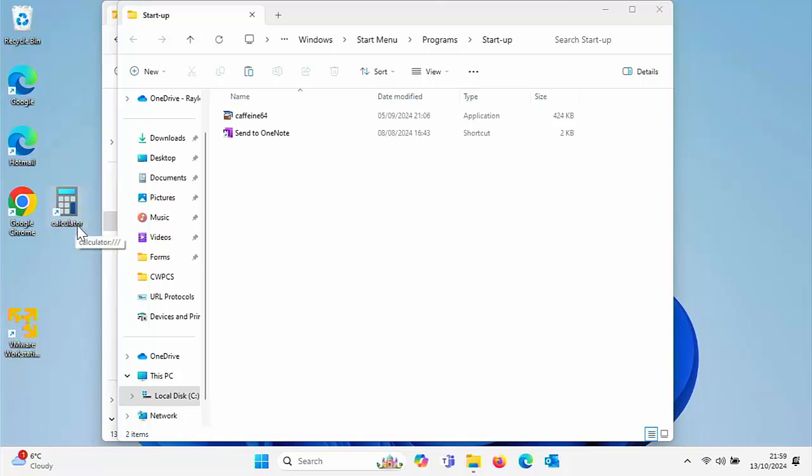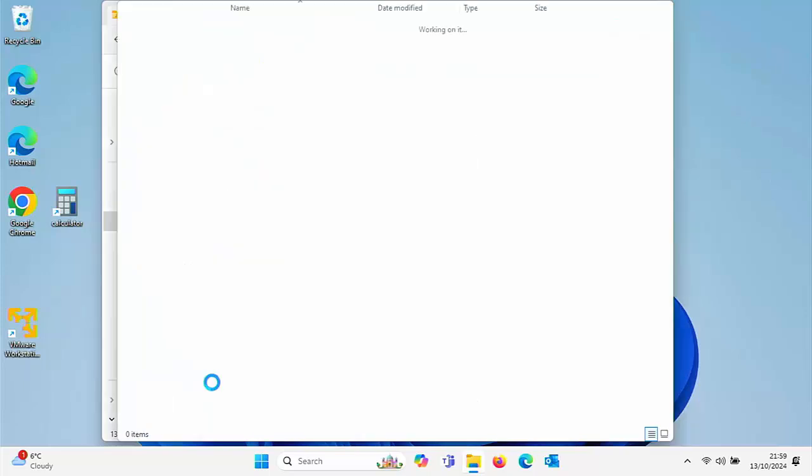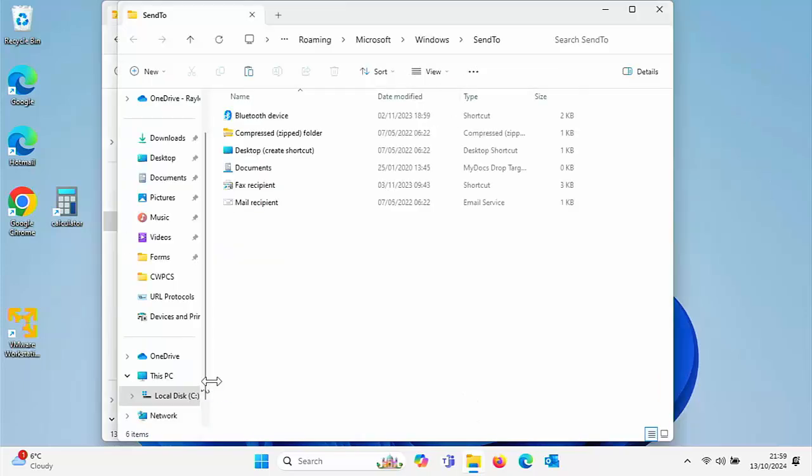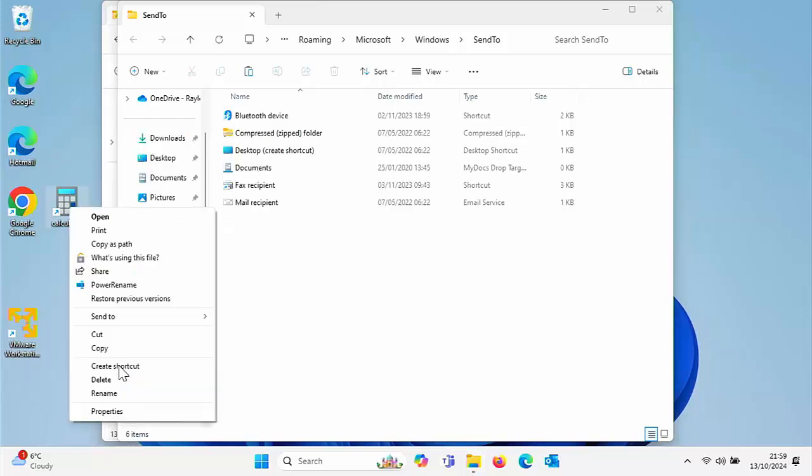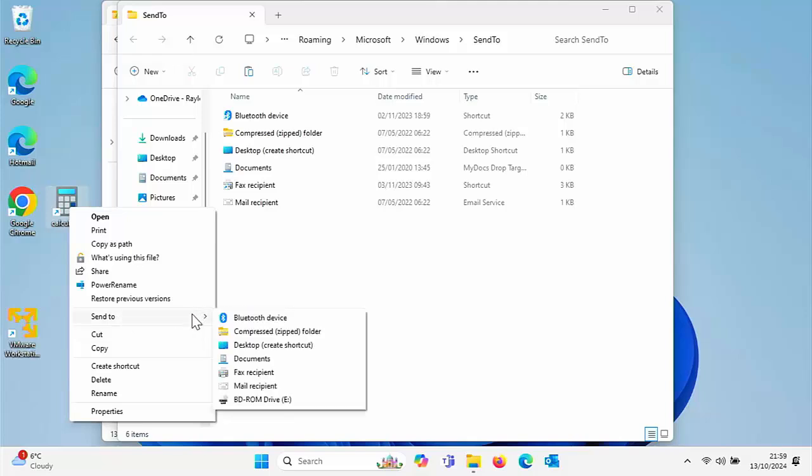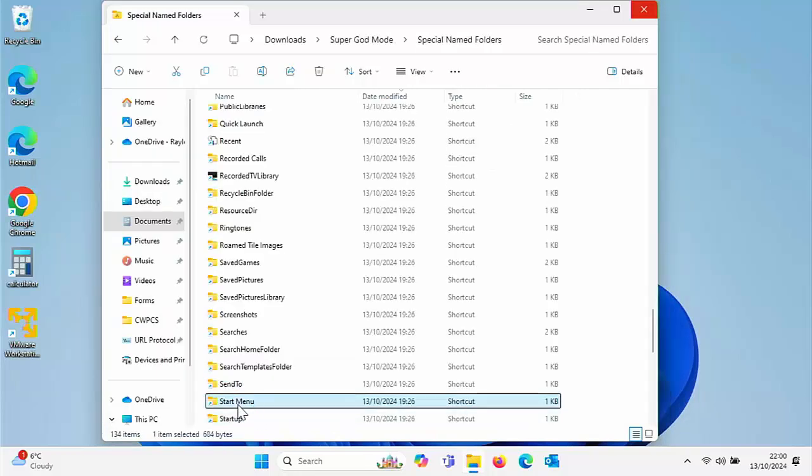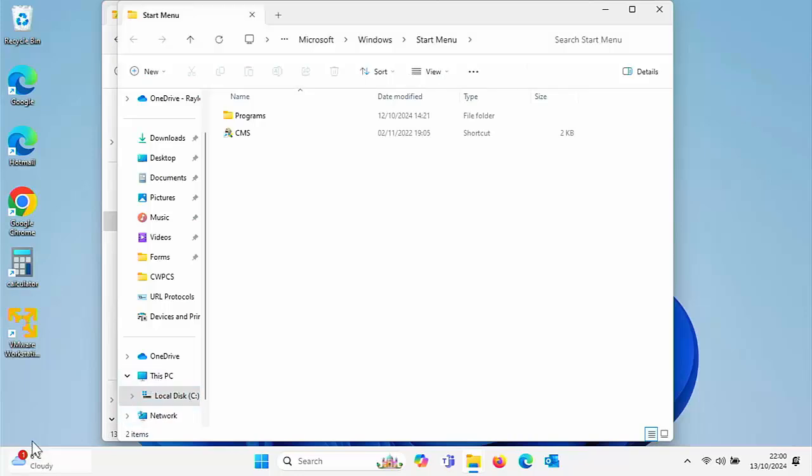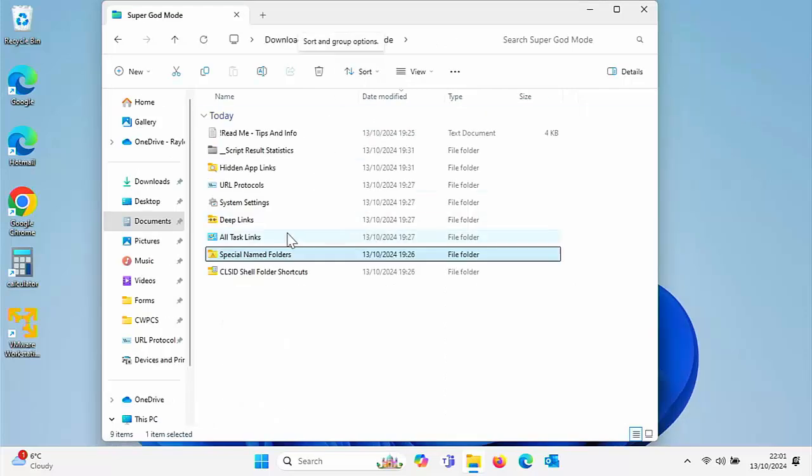You've also got a shortcut to the Send To menu, which is the right click menu. You can remove stuff from there. I'll give you an example of Send To. If I just right click that, show more options, you've got Send To there. That's all the stuff that's in the Send To menu. You can add or remove stuff from there. You've also got Start Menu. So this is your Start Menu. You can add stuff to the Start Menu by just dragging and dropping it in here or remove stuff from the Start Menu just by deleting it.